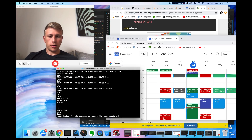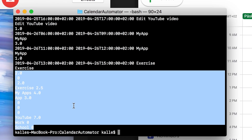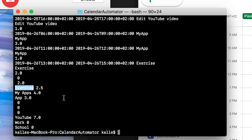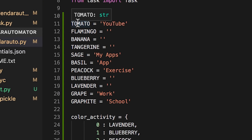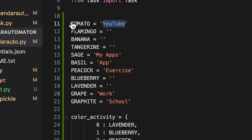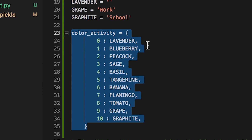When I run it I get a summary of all the time I will spend on different things — the name of each activity or category. I created variables for each color: for example, tomato is red and that's YouTube. You can just define whatever name you want for each color. I did that for all of them — flamingo, banana, tangerine — though I don't have any tasks for those currently.